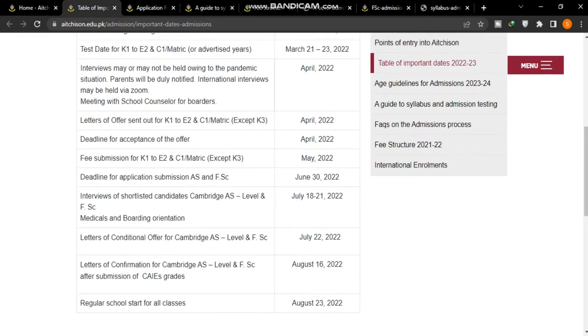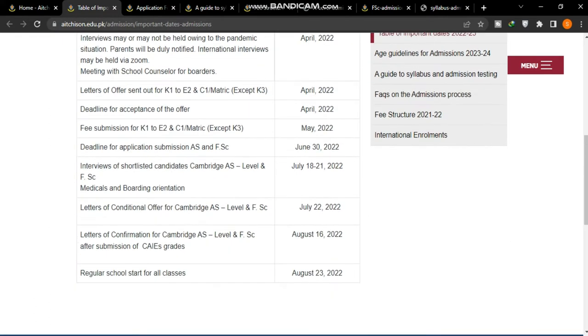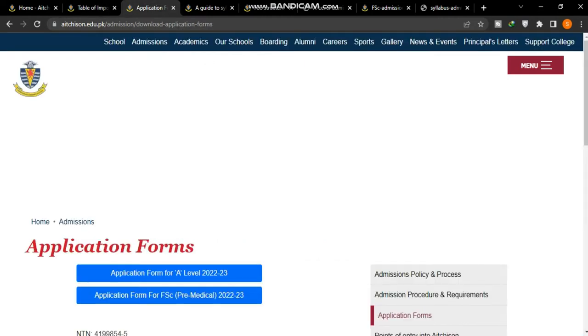The deadline for new admission applications is June 13 for AS and FSC. The shortlisted candidates' interview will be July 18-21, which will be merit-based. There are many dates that you can see here.